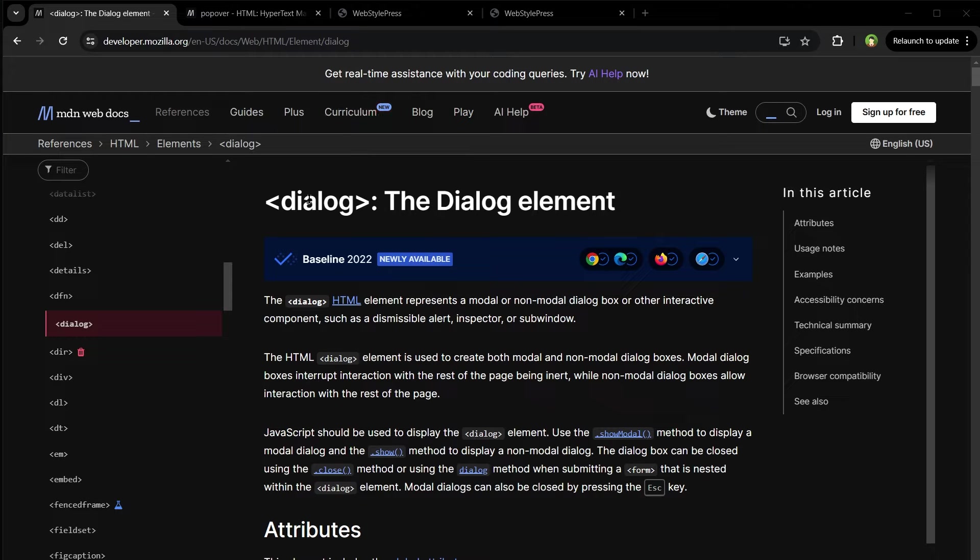Welcome to WebStylepress. What is the difference between a dialogue and a popover in HTML?